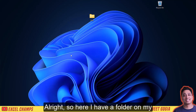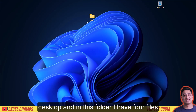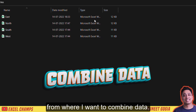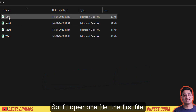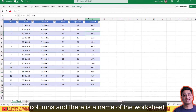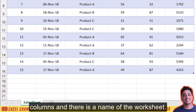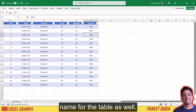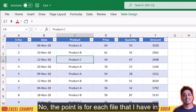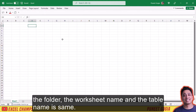Here I have a folder on my desktop and in this folder I have four files from where I want to combine data. If I open one file, the first file, it has a small set of data with six columns. There is a name of the worksheet and a specific name for the table as well. For each file in the folder, the worksheet name and the table name is the same.